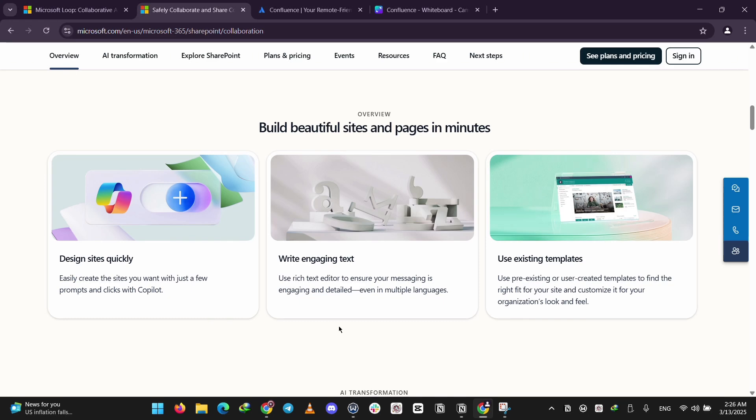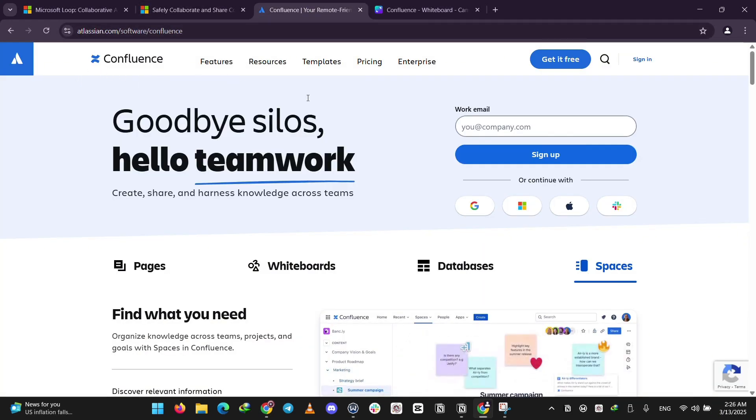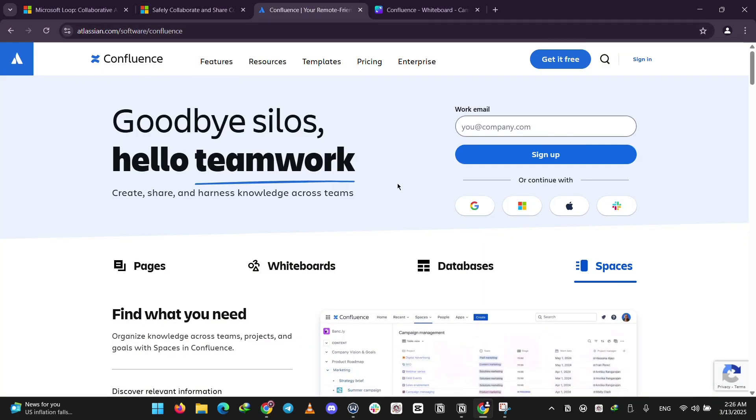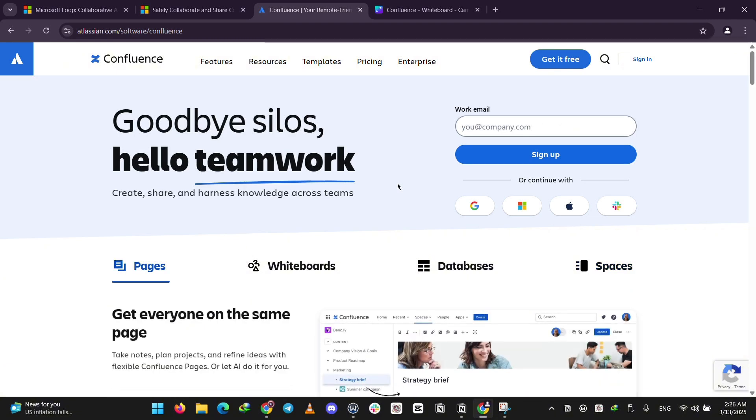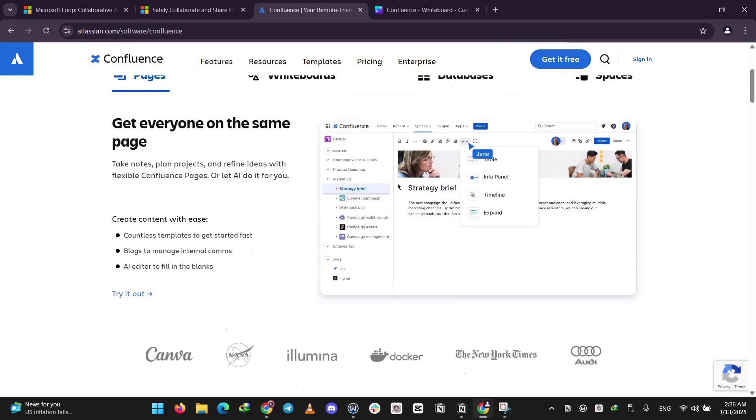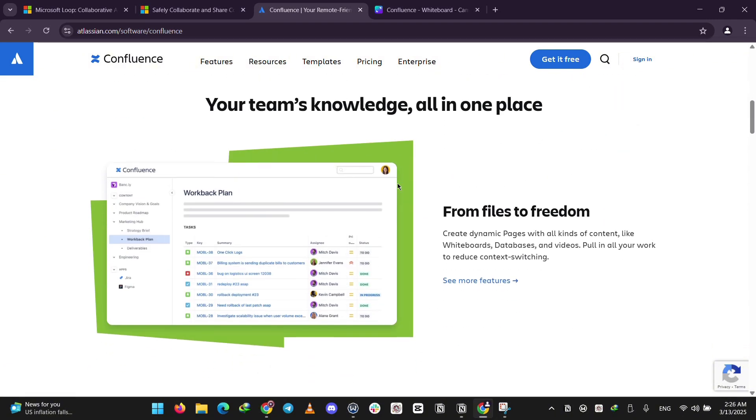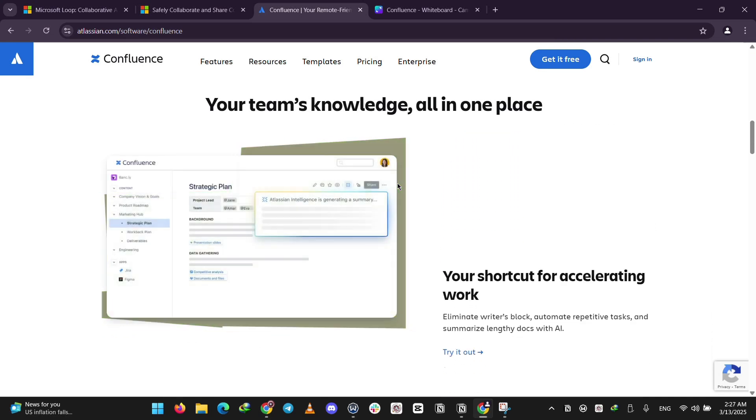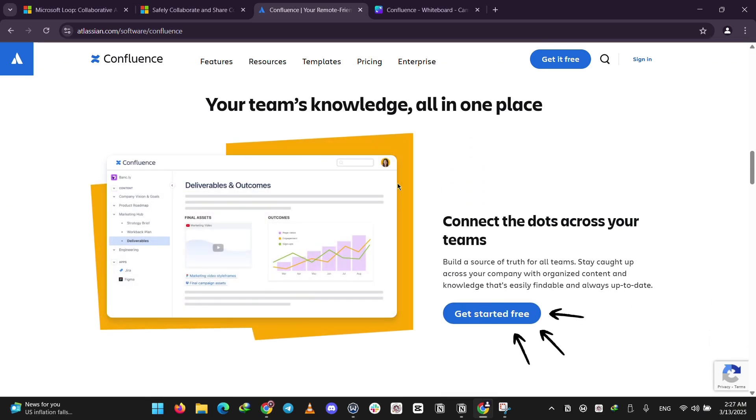Confluence, developed by Atlassian, is a wiki-like knowledge management and collaboration tool. First noted in an enterprise context in 2007, it is designed for teams to create, share, and collaborate on documentation, project plans, and other content. It's particularly popular in software development. Its features include wiki-style pages for dynamic content creation, spaces to organize related content, real-time collaboration, version control and history, support for various content types, and integration with Atlassian tools like Jira and Bitbucket. It also offers AI-powered features for content summarization and search, and has a user-friendly interface for knowledge sharing.